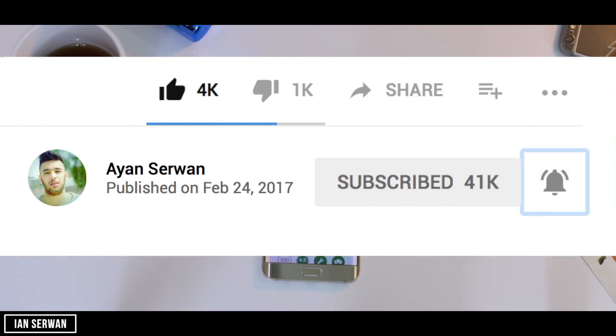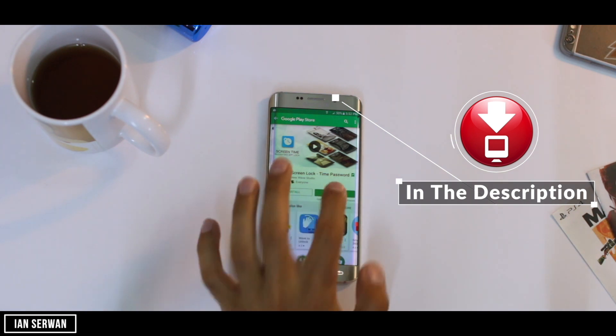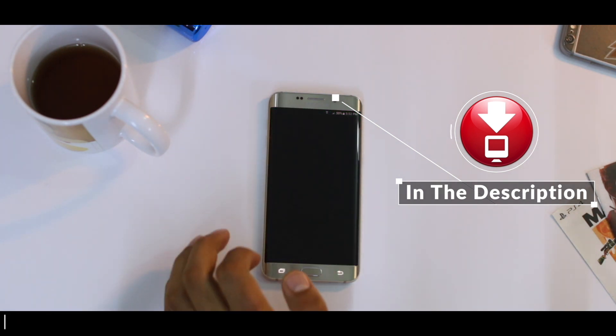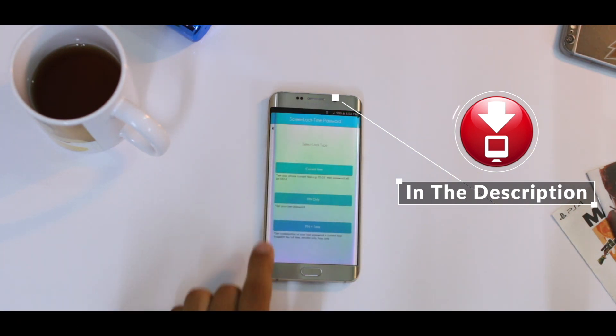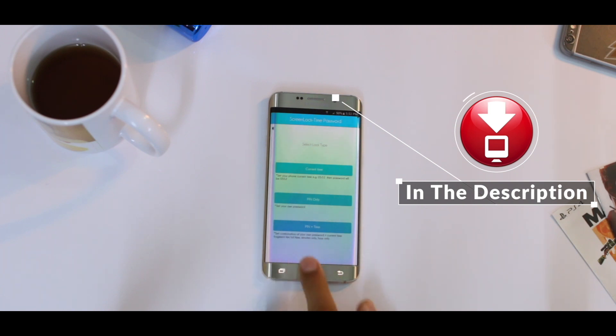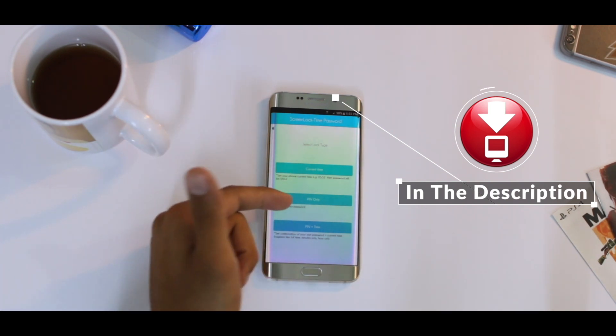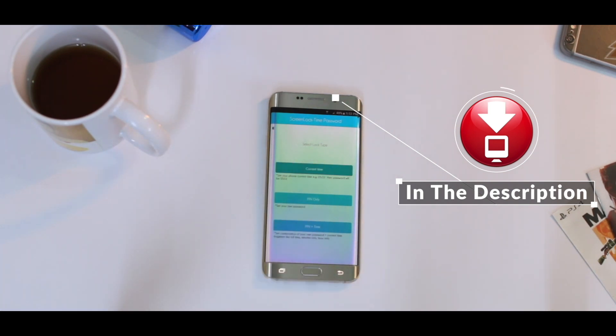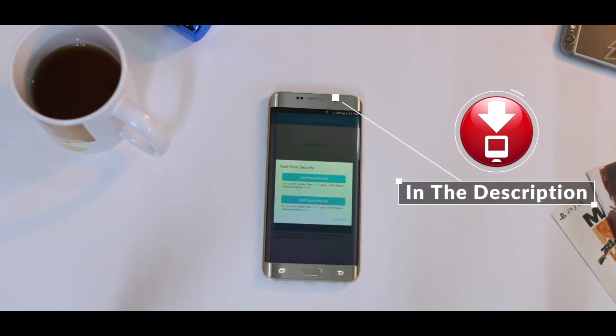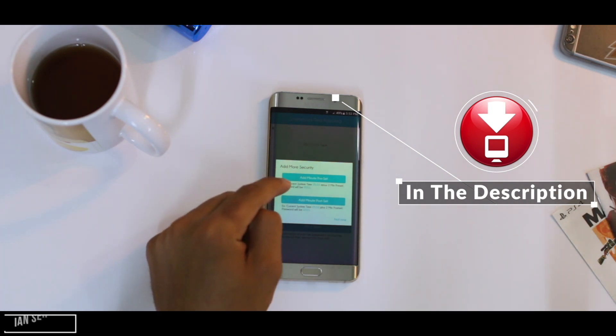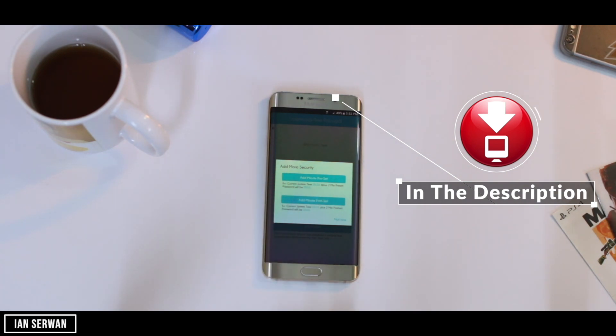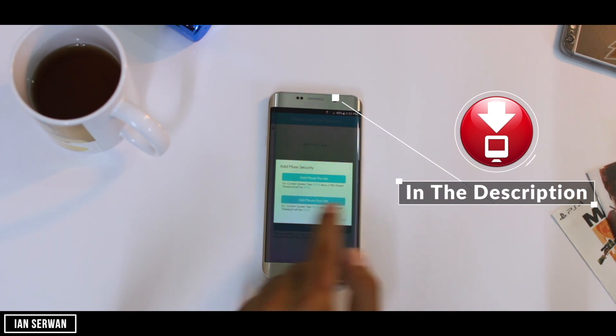The first thing that you have to do is install an application and the link for that is going to be in the description. Once you install the application, when you first open it you have a more security option you can add to your lock screen.